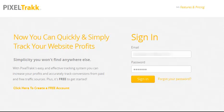Hi, welcome to PixelTrack. We built PixelTrack to be the world's easiest way for you to track and improve your website. Now let's log in and check out what it does.